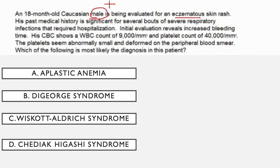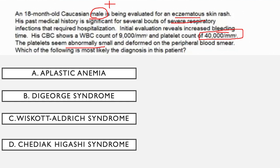The 18-month-old Caucasian male is being evaluated for an eczematous skin rash. His past medical history is significant for several bouts of severe respiratory infections that required hospitalization — a sign of immunodeficiency. We still don't know whether these respiratory infections are viral or bacterial, so whether this is a B cell or T cell defect. Initial evaluation reveals increased bleeding time. His complete blood count shows a white blood cell count of 9,000 — normal — and a platelet count of 40,000, which is very low.